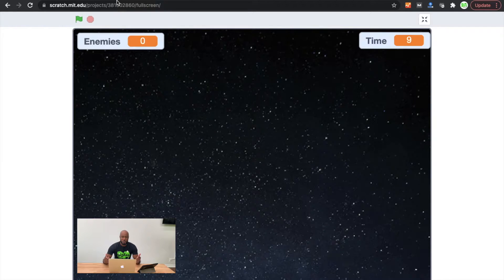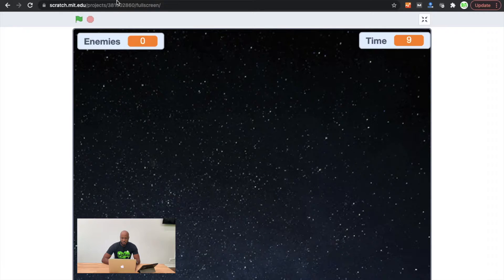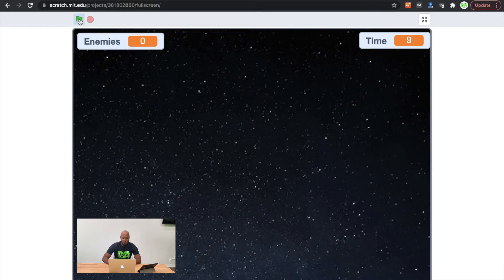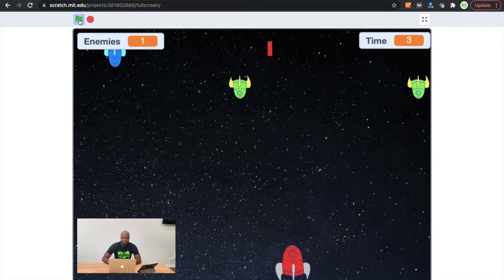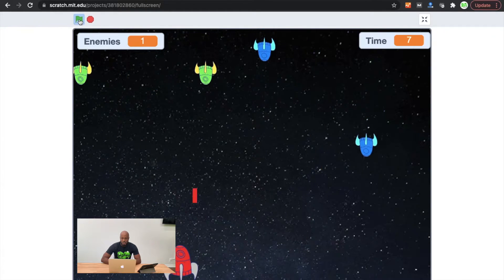Pew pew! Let's go! So the first thing that we're going to do is I'm going to show you how it works. We're going to press our green flag, and we're going to move our spaceship back and forth so you can see how things work.